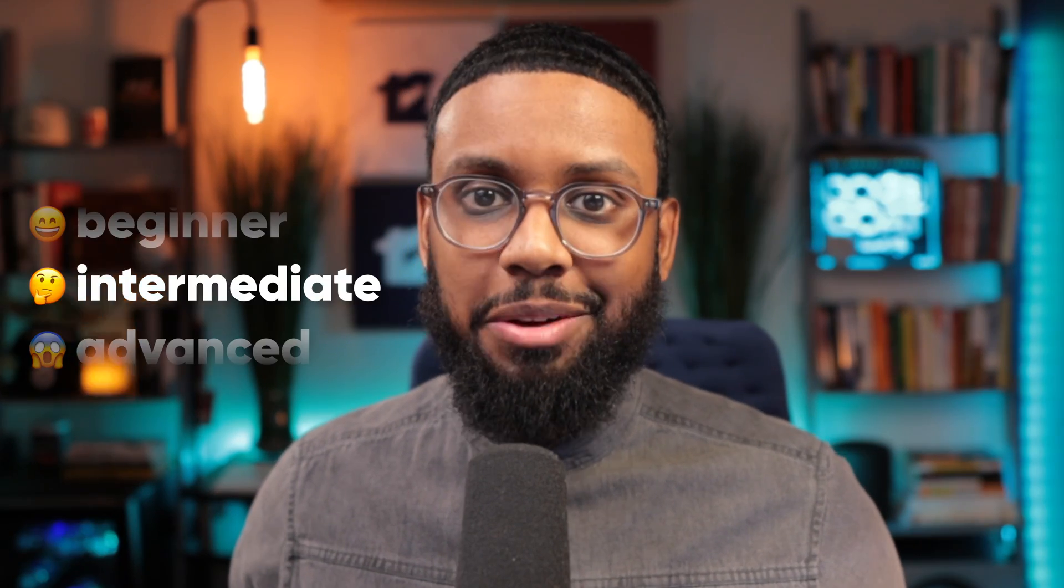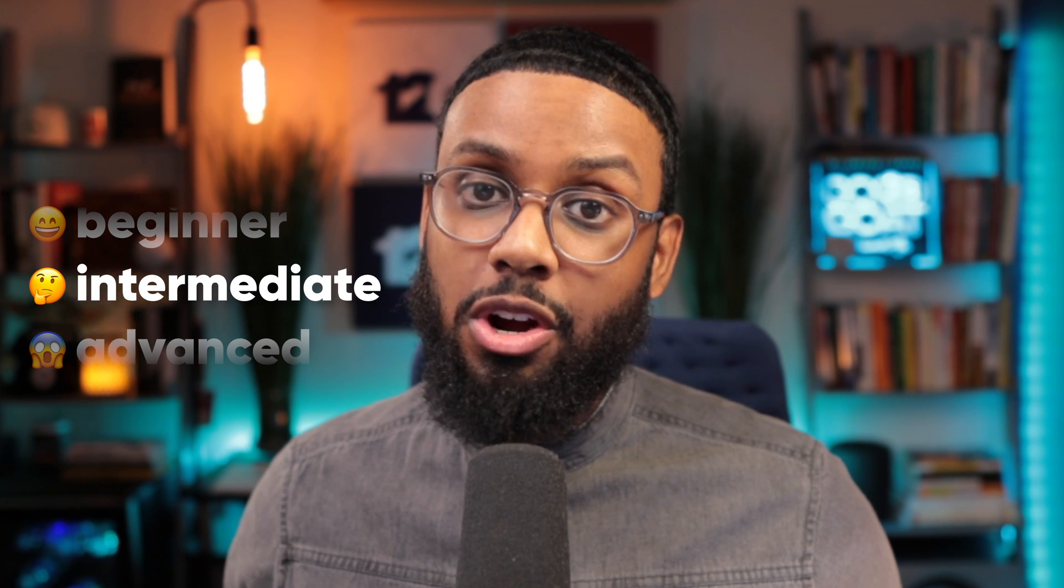Ecamm fam what's good y'all this is Marshall Fox and today I got a quick one for you. I'm going to show you how to make a dope lower third like this one that you can use on your live streams with Ecamm. So this is an intermediate tutorial we're going to be using Apple Motion which is a $50 program.